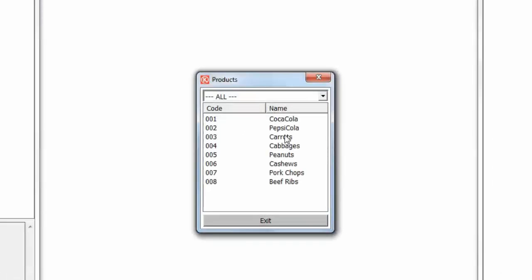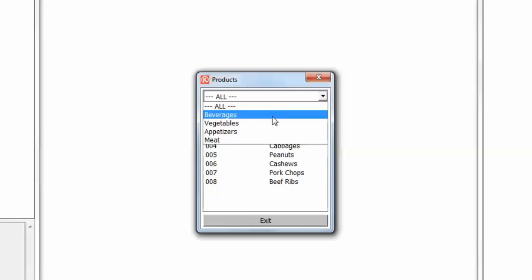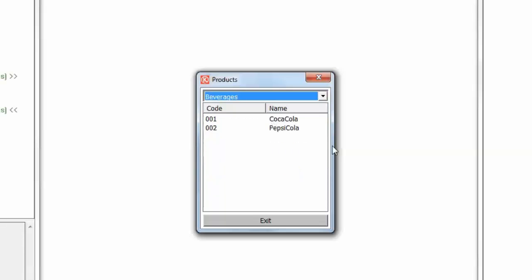Products. And as you can see the combo now displays all the products when the first item is selected, and the ones belonging to each family when we select a specific family.